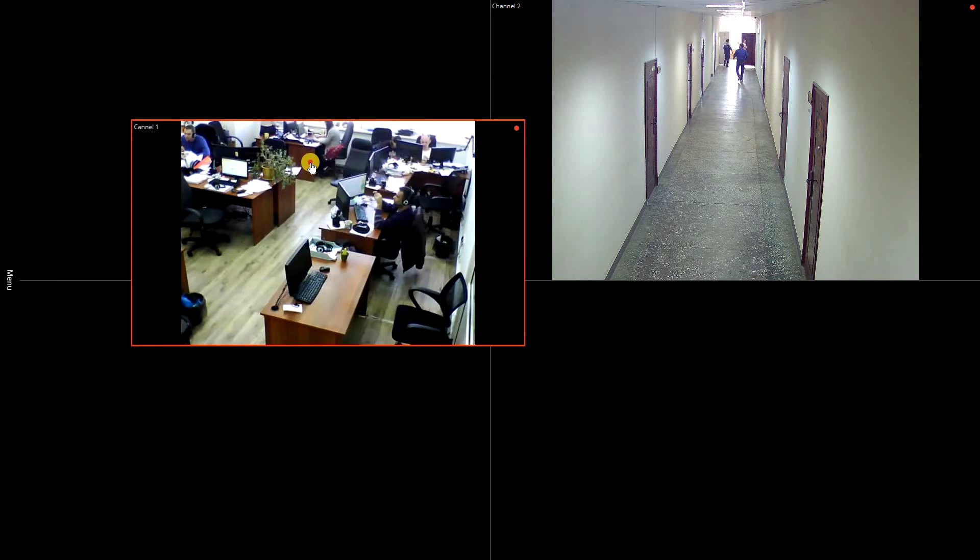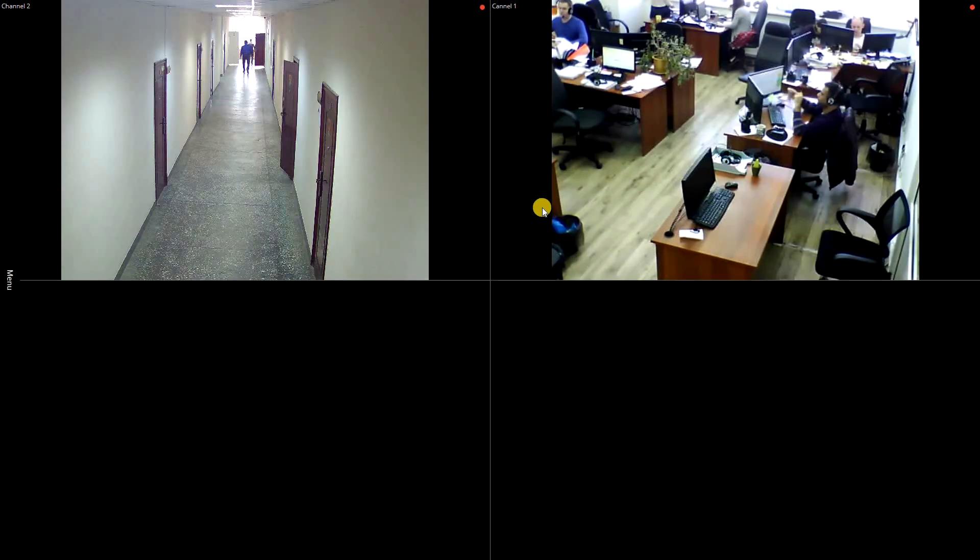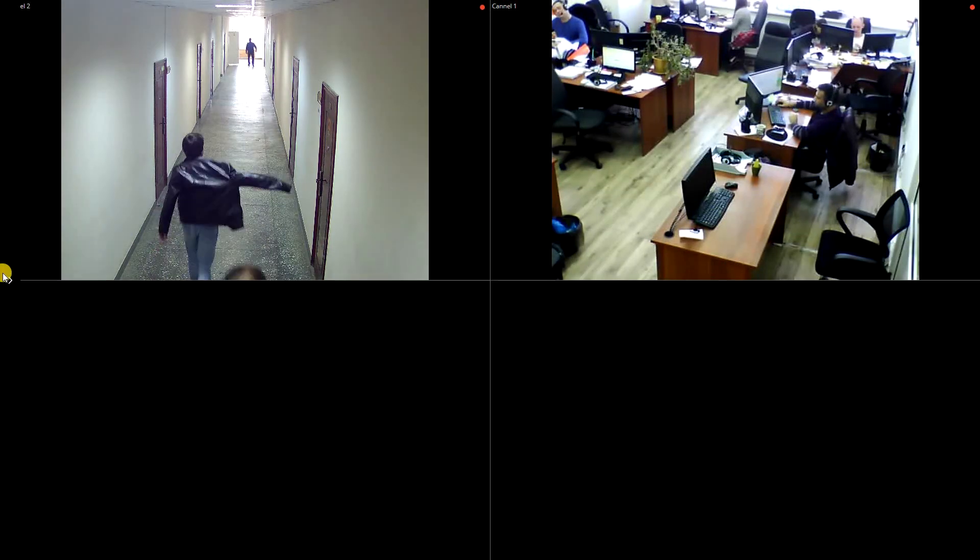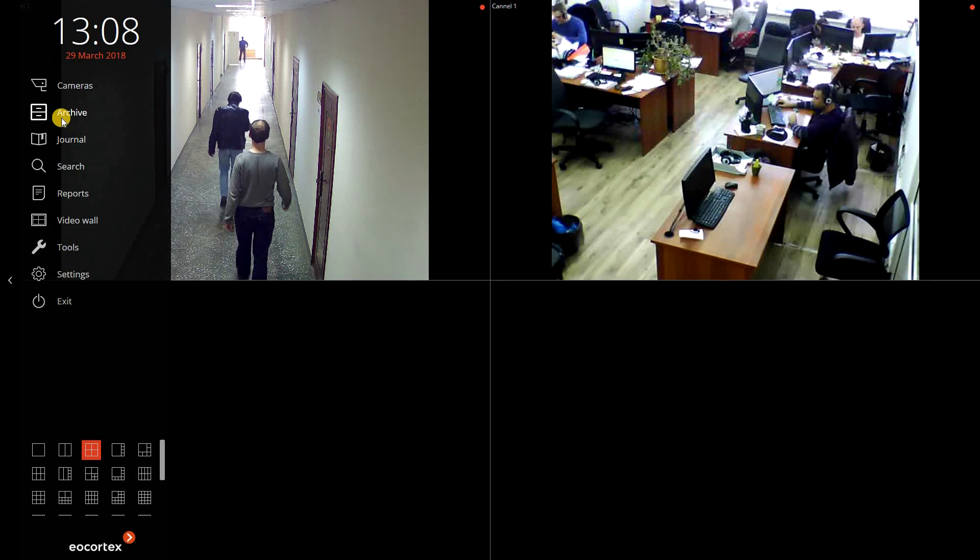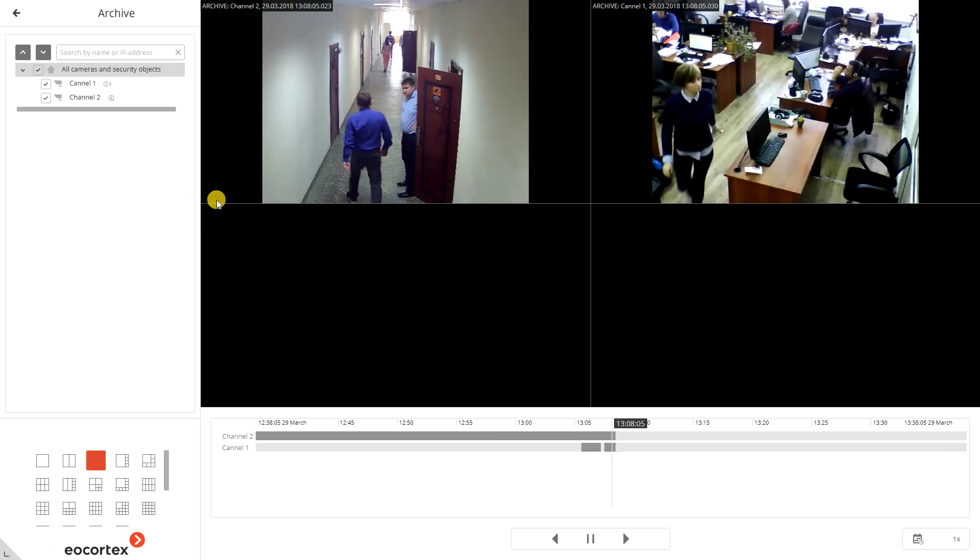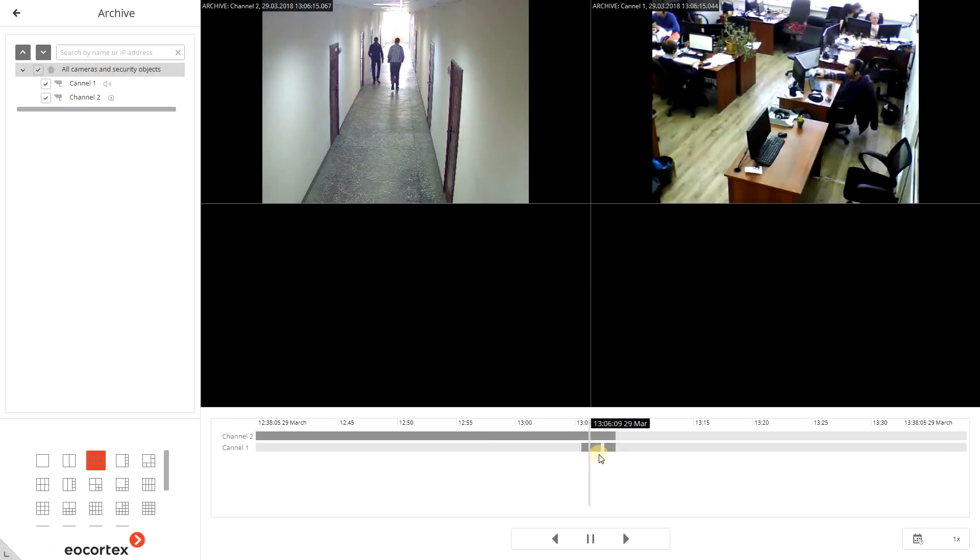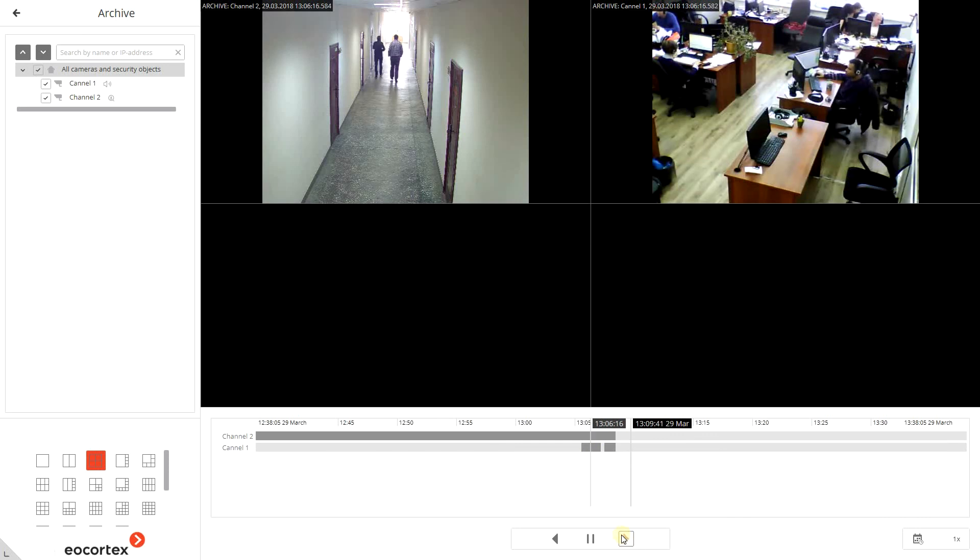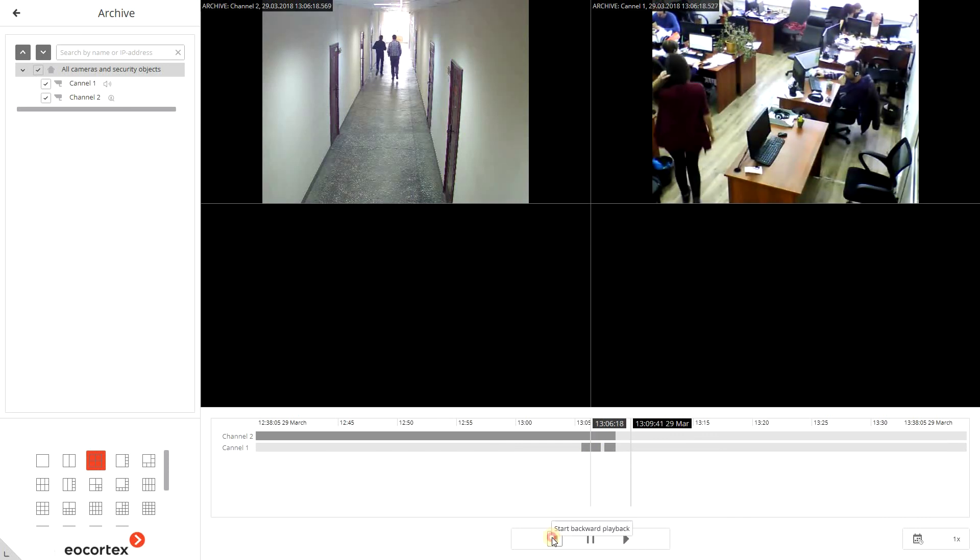You can easily drag and drop the channels in the grid. To watch the recording, go to archive in the left side menu. Here you simply choose the moment on the timeline and play the video forward or backward.